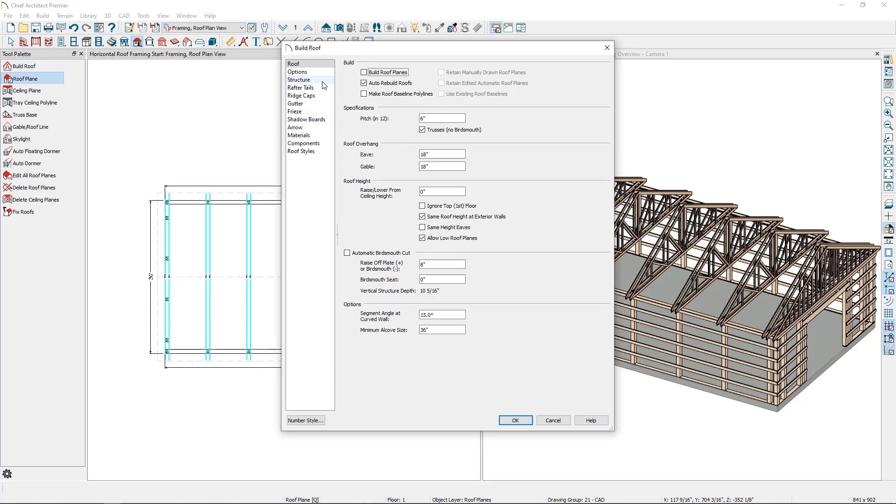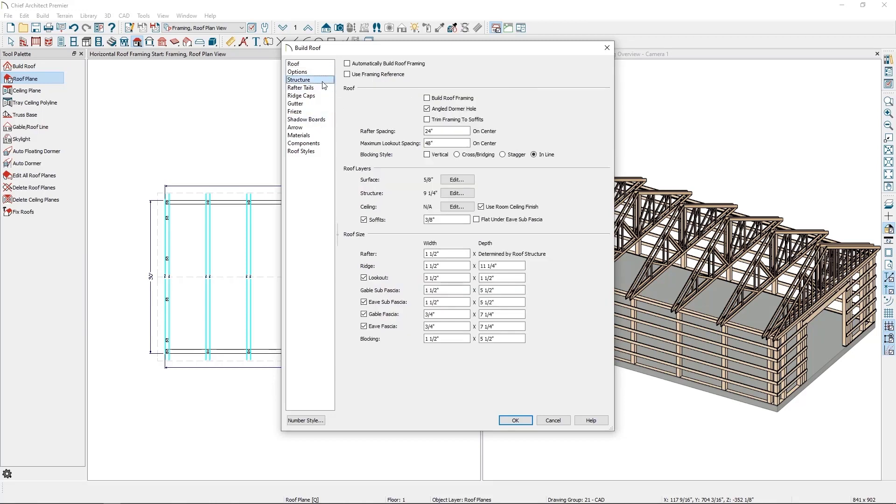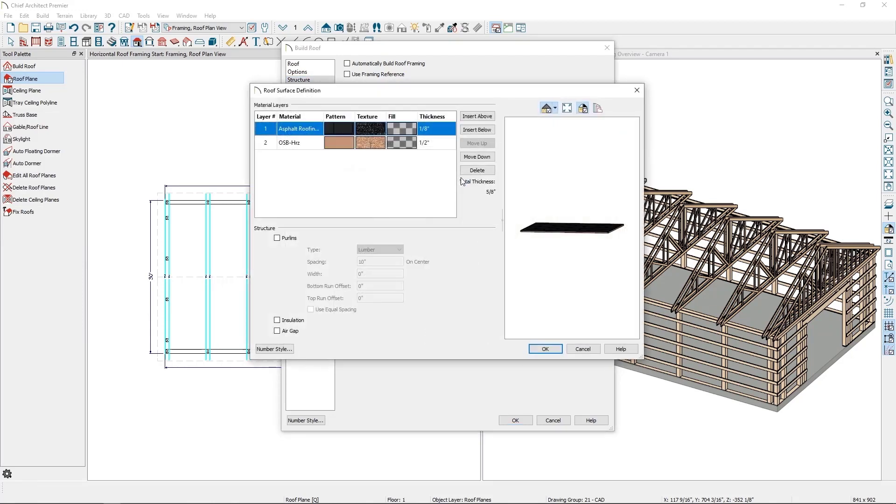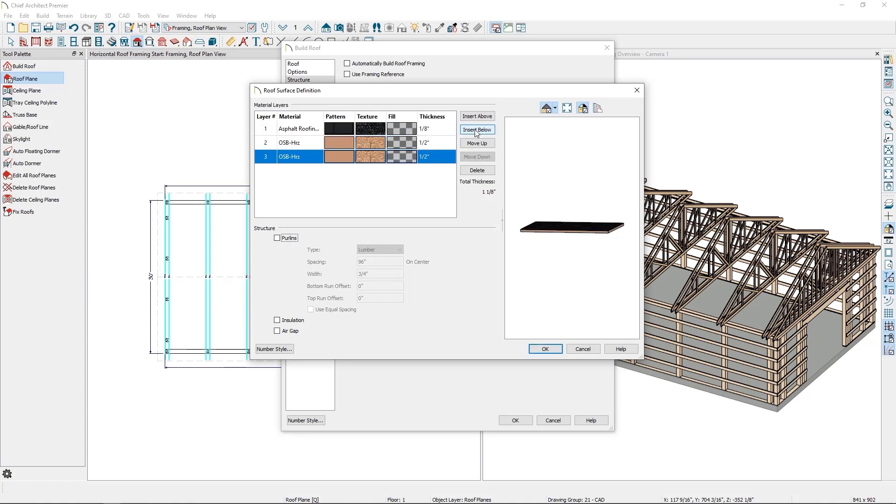On the structure panel, to add the purlins, we need to add them to the roof surface layers. So click on the edit button next to surface. In the window that comes up, I'll select the lowest layer, in this case my OSB layer, and I'll click on the insert below button to create a copy of the OSB layer.